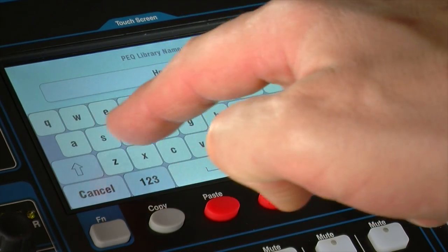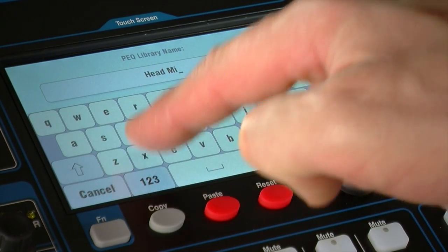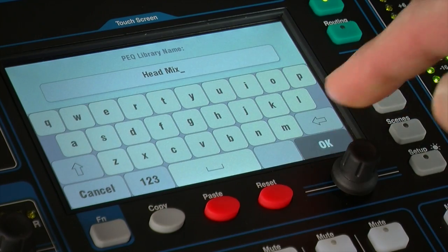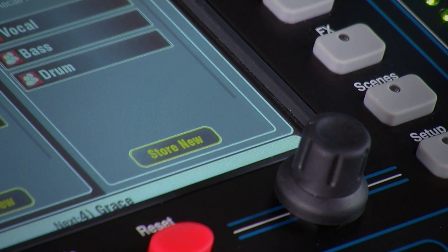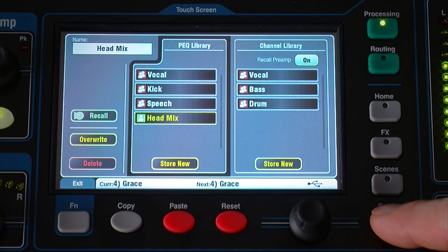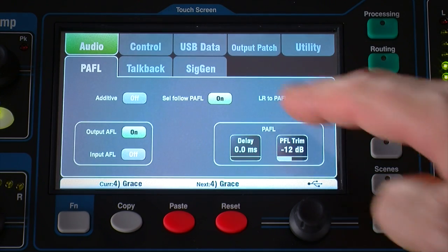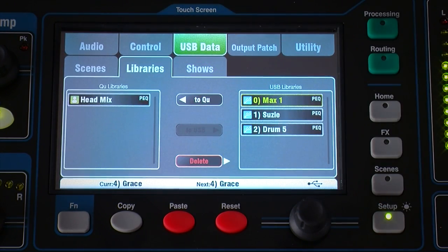Individual processing libraries can be transferred between mixers via a USB device. Make sure the USB device has been previously formatted using the QMixer and is recognised, then go to Setup, USB data, Libraries. The list on the left displays libraries stored on the QMixer, and the list on the right displays those found on the USB device.